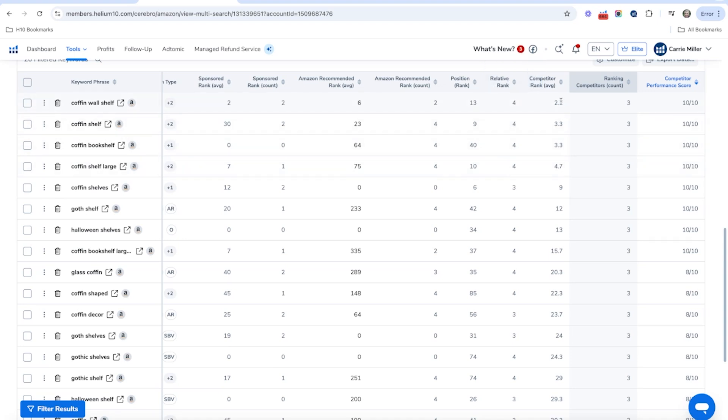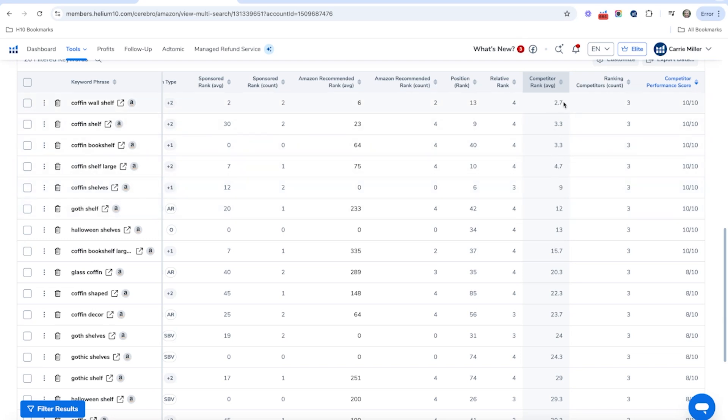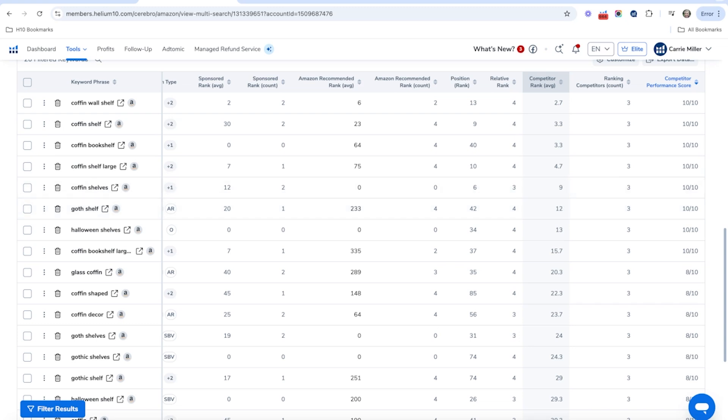So another thing is competitor average rank. This is going to show you that in these top competitors, the average spot that they're in for this keyword coffin wall shelf is about 2.7, around two to three. So that shows you it's a very relevant keyword. And so you can take a look at the competitor average rank as well to filter and see the most important keywords as well.